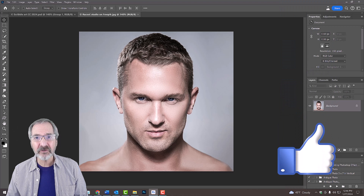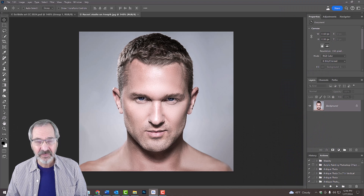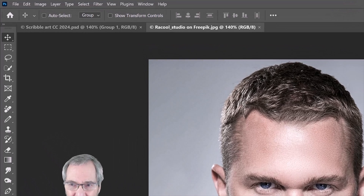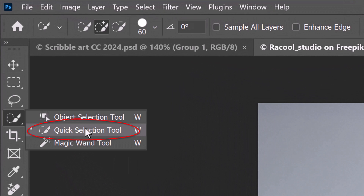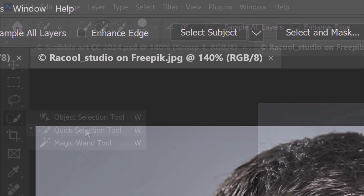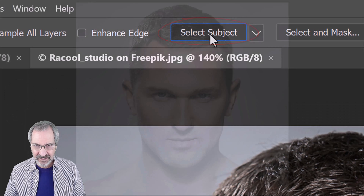The first step is to separate the subject from the background. There are a few ways to do this, but for this example, open your Quick Selection Tool and click Select Subject. Photoshop automatically creates a selection of our subject. To check it, press Q, which converts it into a quick mask.